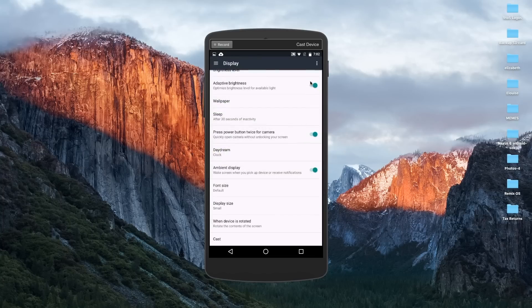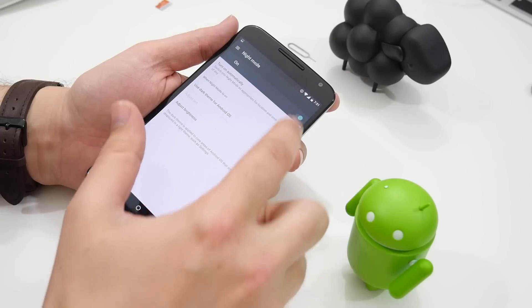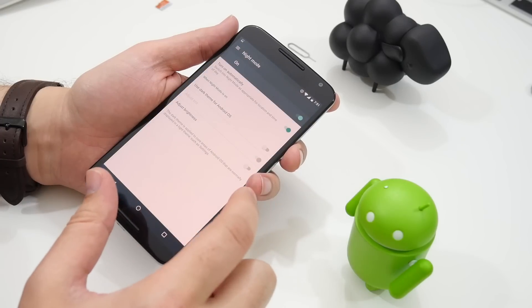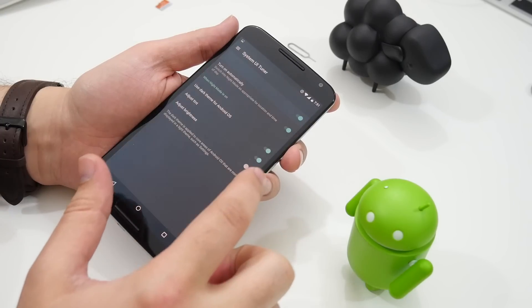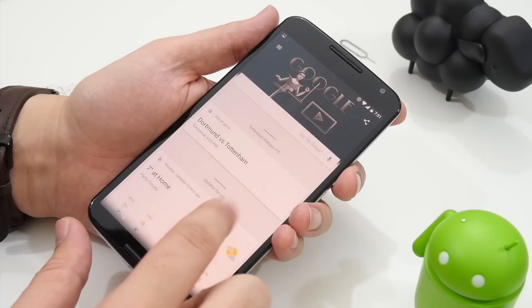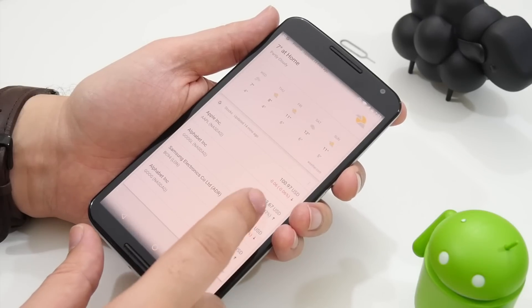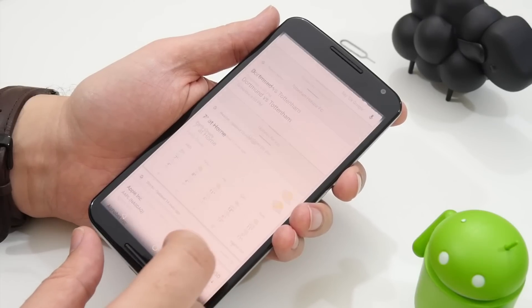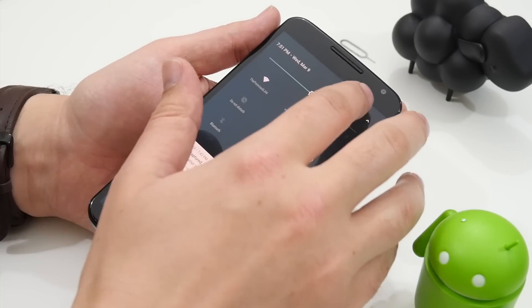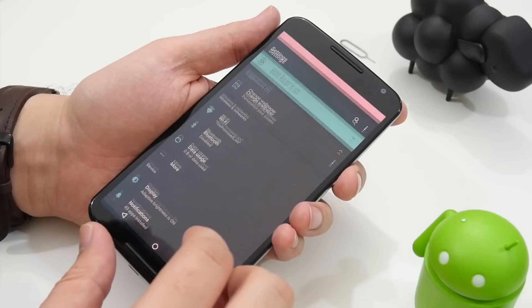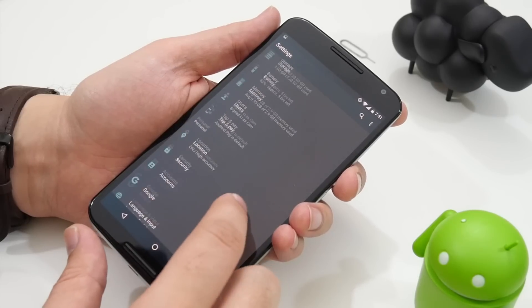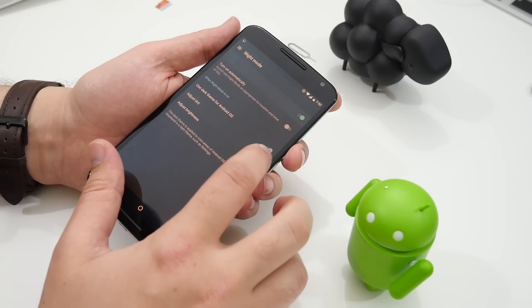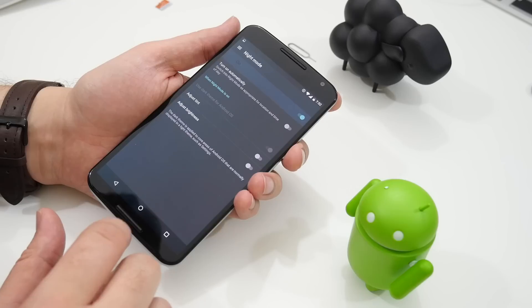And if you enable the system UI tuner by pressing and holding the settings cog in the drop-down menu for a few seconds the night mode option has returned. This changes the color of the screen to make it less harsh for nighttime reading. It also includes the options to have it turn on automatically and lets you activate a system-wide dark mode.